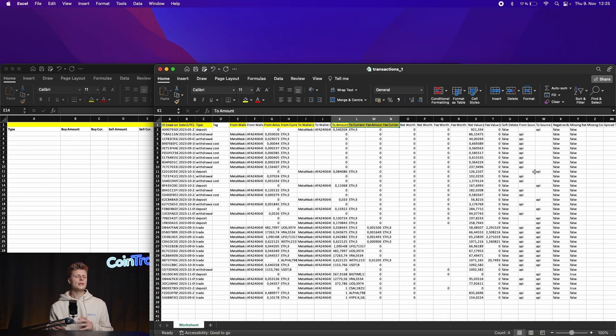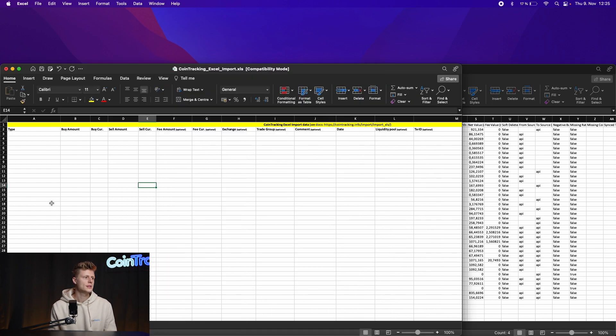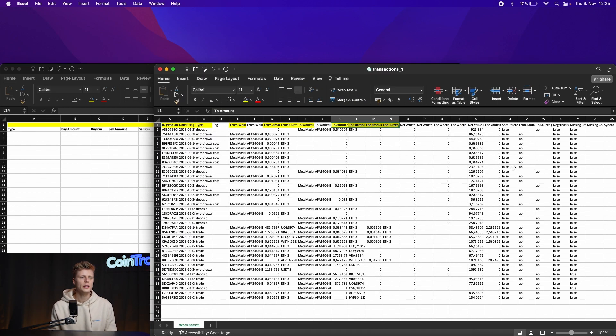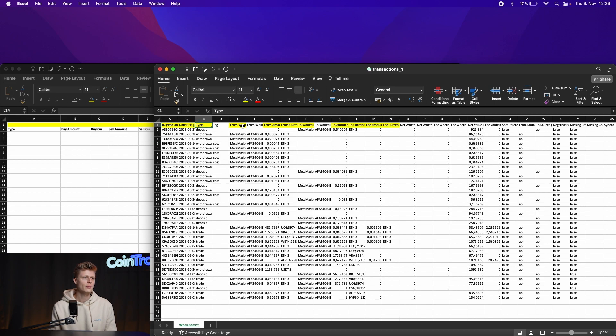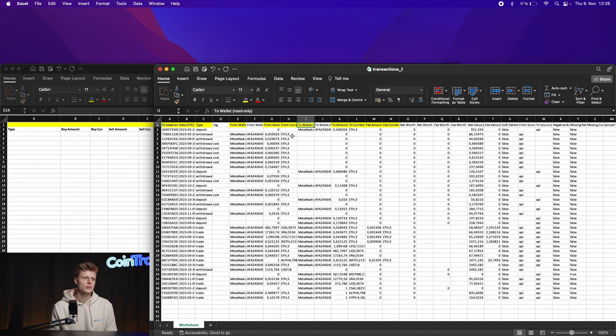All right, on the right side we have the CoinLy spreadsheet, on the left side the CoinTracking one. Now we can simply copy and paste our values which we need. We need the ID, the date, the type, the wallet name address, then how much that wallet has sent out and then to where.